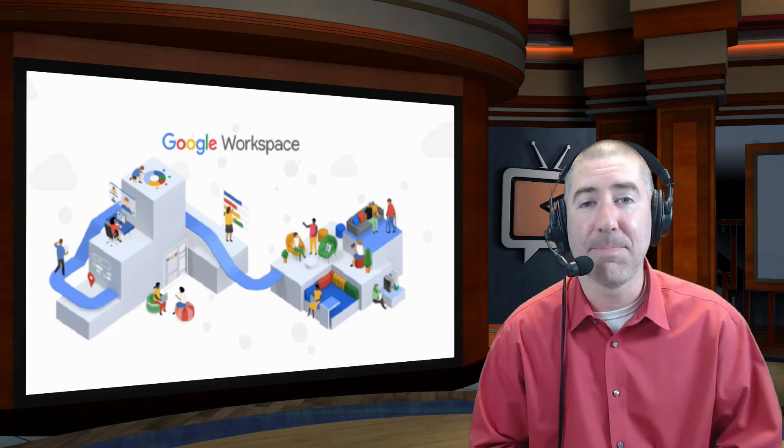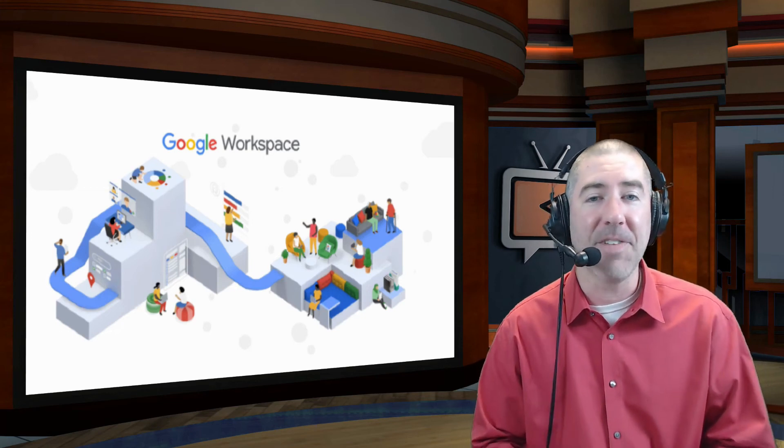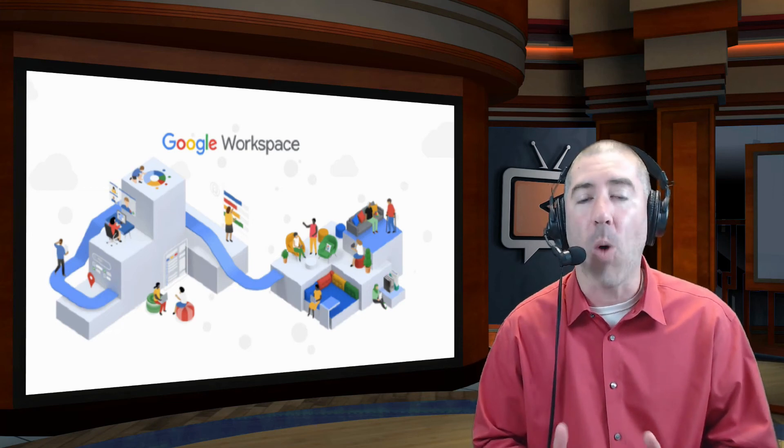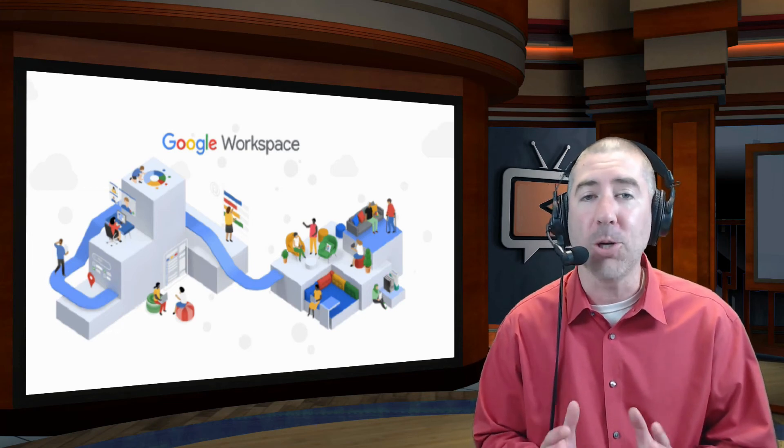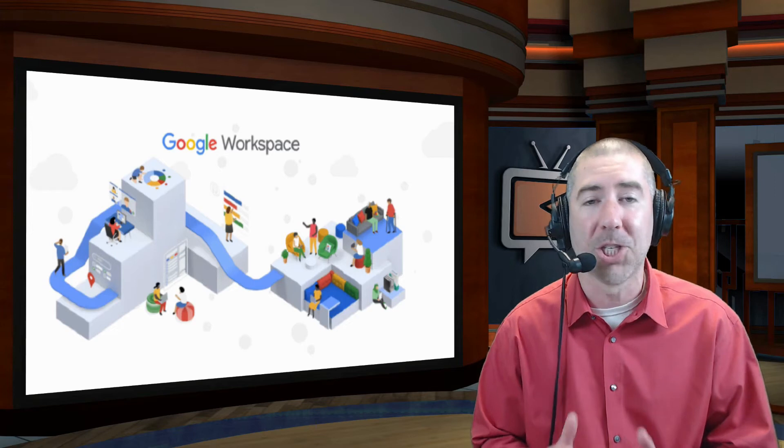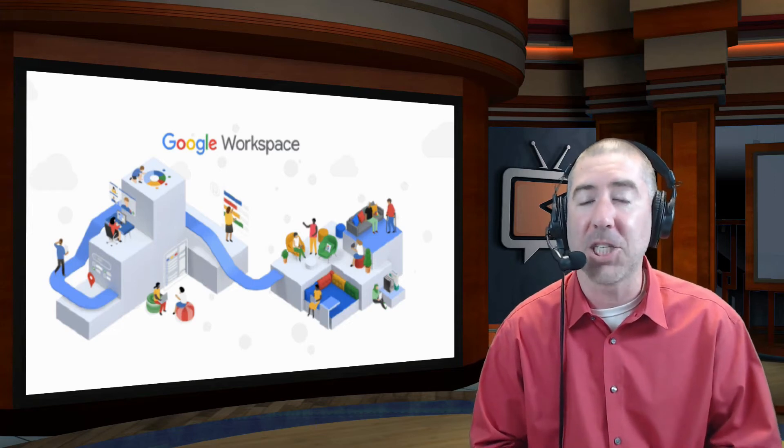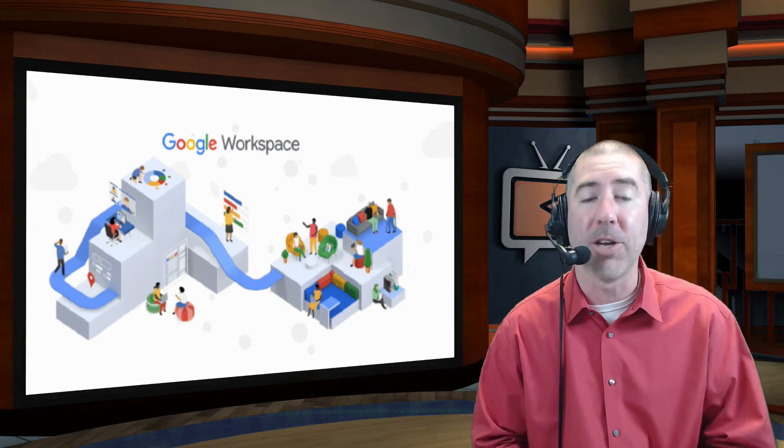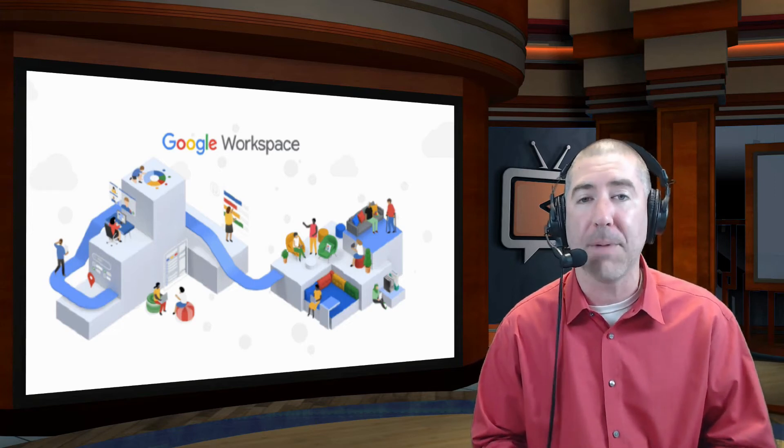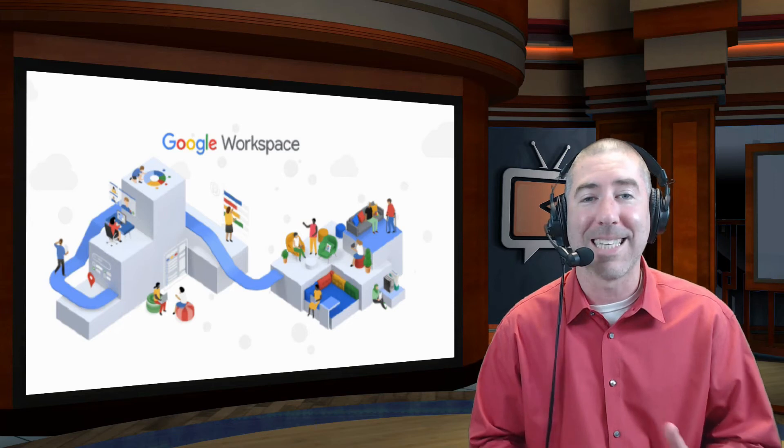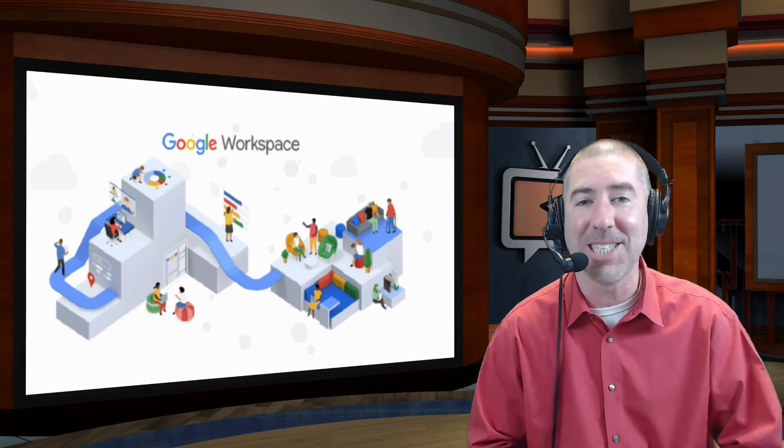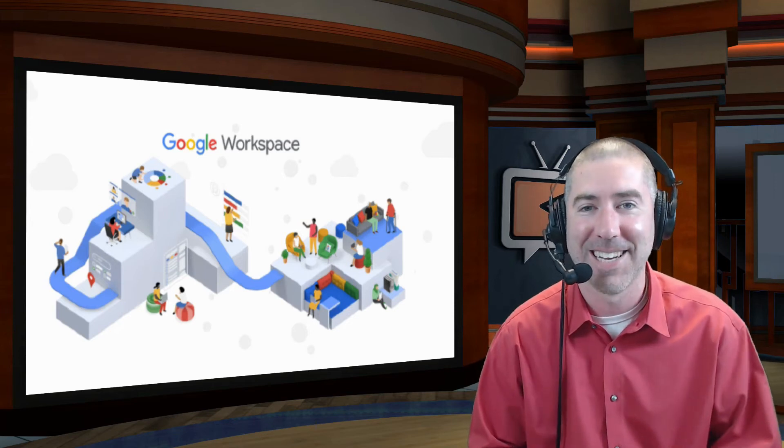Hey everyone, I'm Dan Spada and in today's video I'm going to tell you all about the huge update that Google just announced that's going to make collaboration easier than ever when using Google Workspace programs like Docs, Sheets, and Slides.